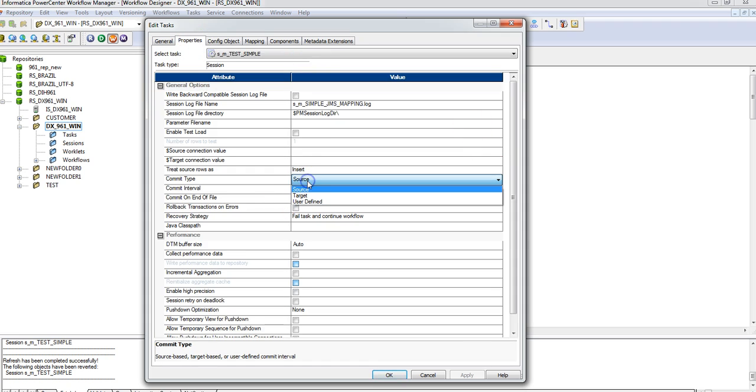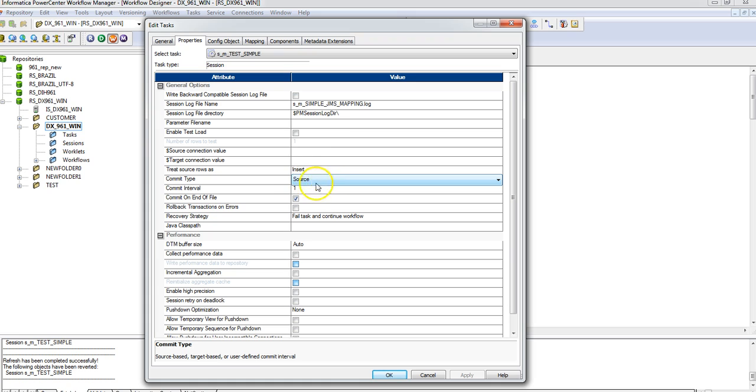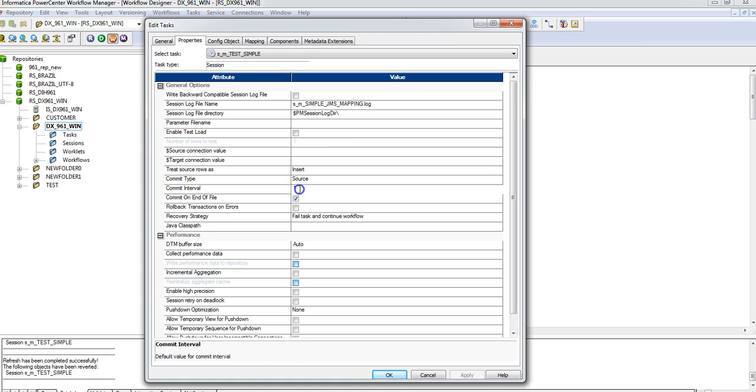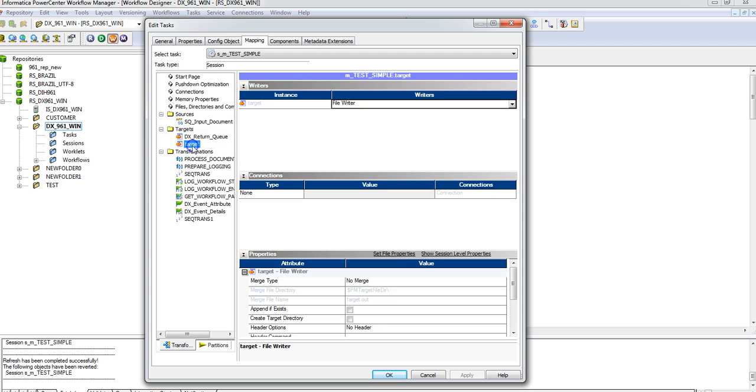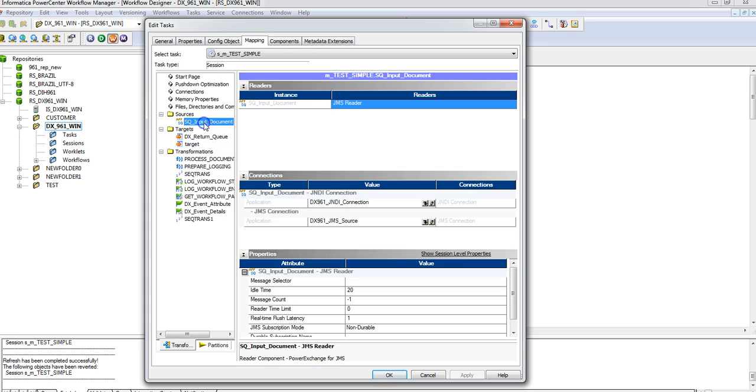The properties we have to set: commit type as Source and commit interval to 1. By default it is set to 10,000 or 1,000 value, so just make it to 1 so that for every incoming message a new file is getting created.